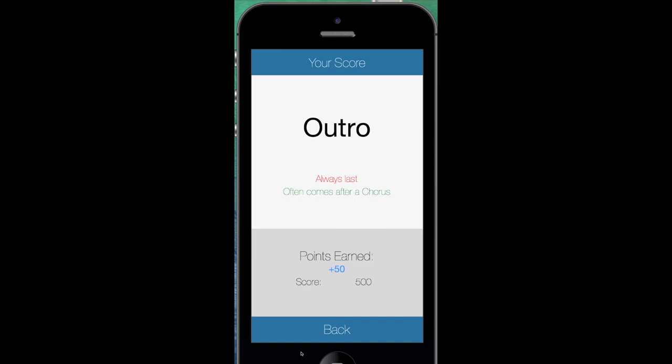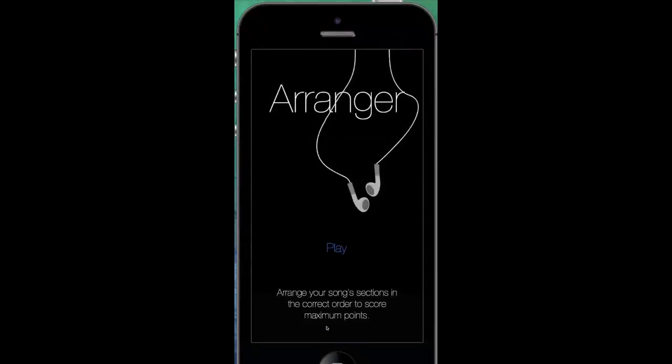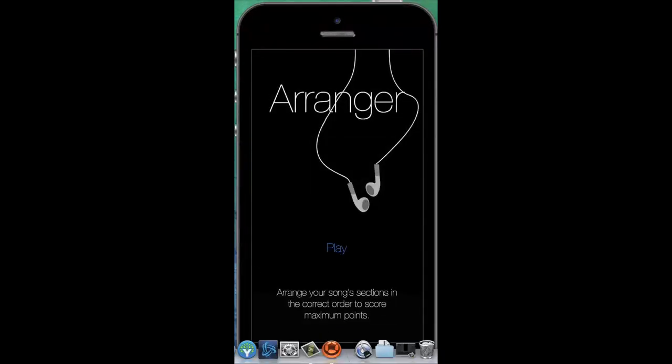The outro always comes last. So that's the app — when we're all set we'll just click back and then we're all done. Thanks for checking it out.